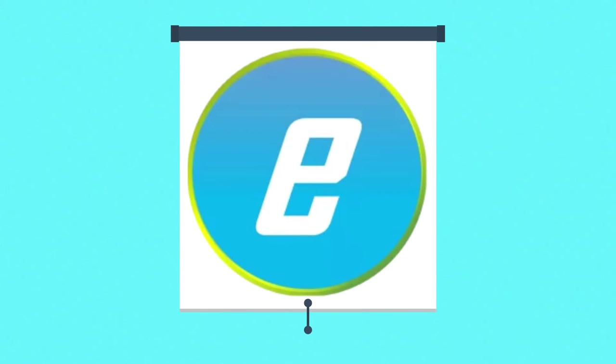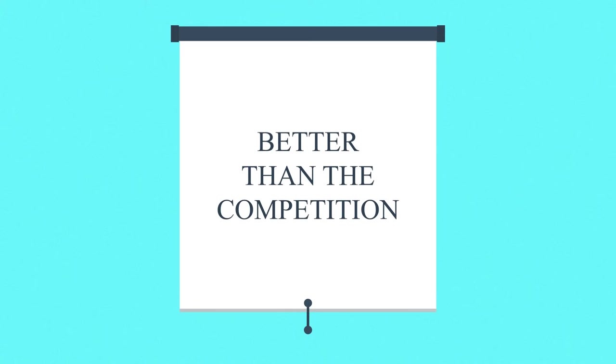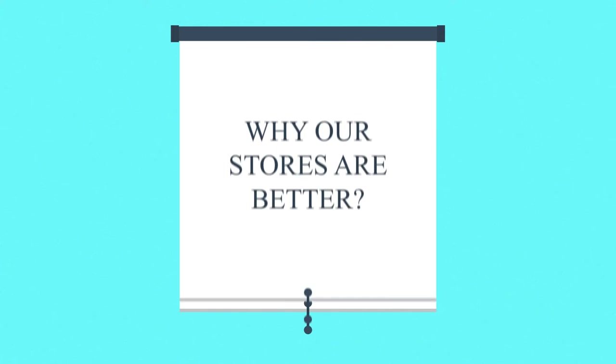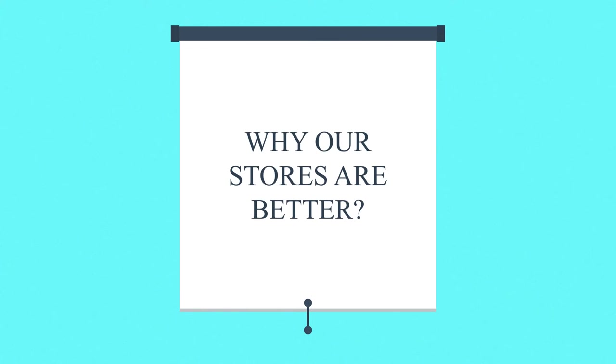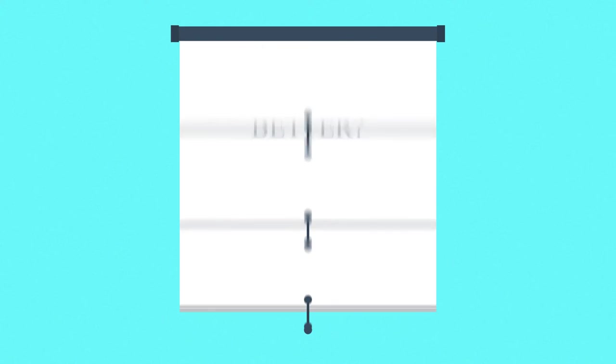A successful online store has to be better than the competition. And the reason why we believe our stores are better is that all of them respect these seven key elements.